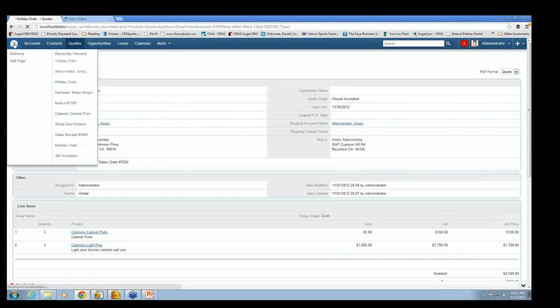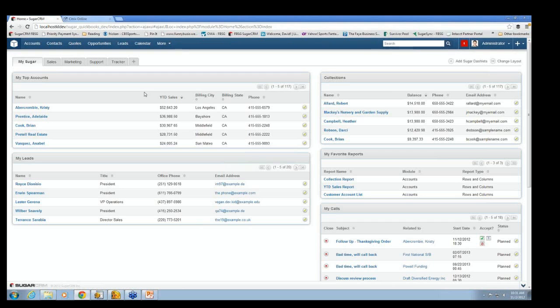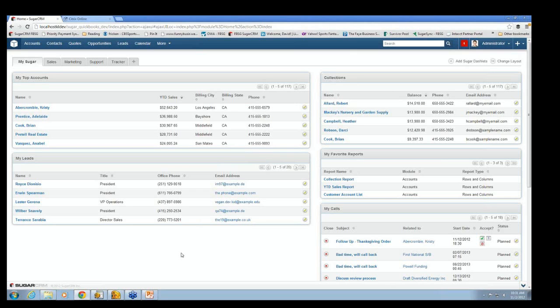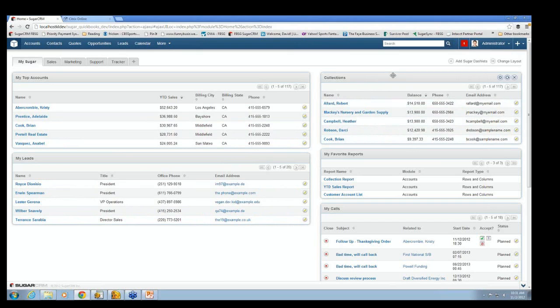And really, that's the basic functionality of the integration. The rest of this is all Sugar stuff. So you'll see, we're back on this home screen. We created a collections dashlet here that lists the people who owe the most amount of money in the system. And again, this came from QuickBooks. So each of these customers has a big balance.